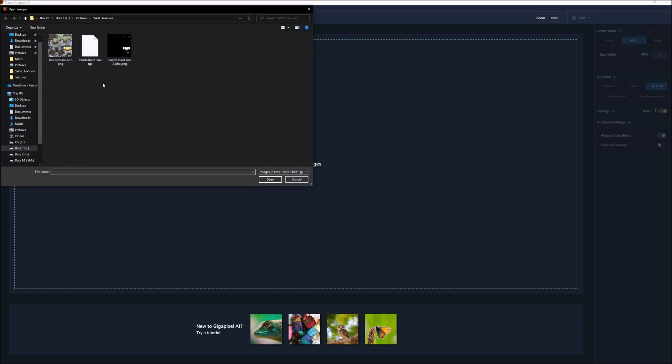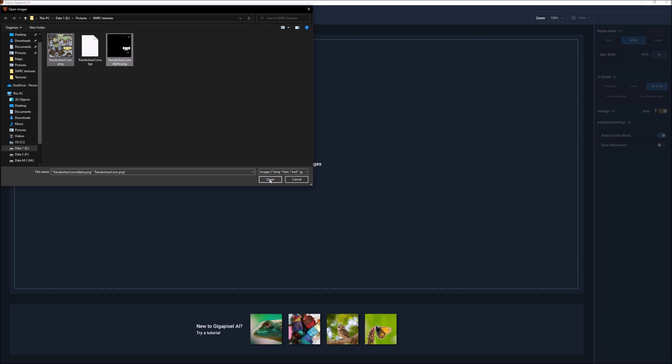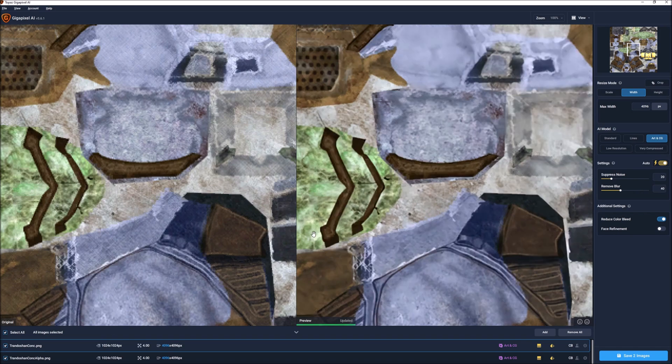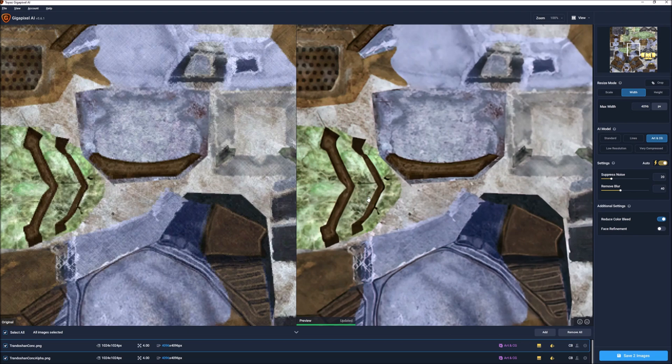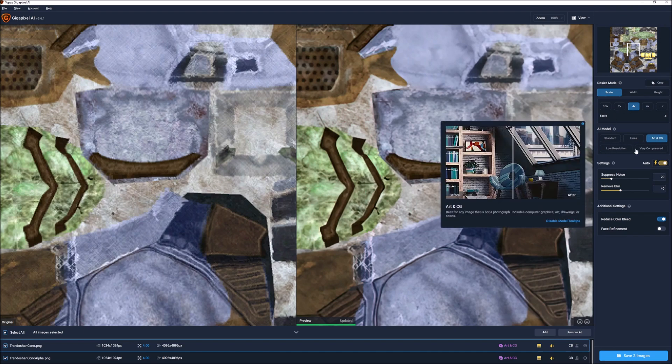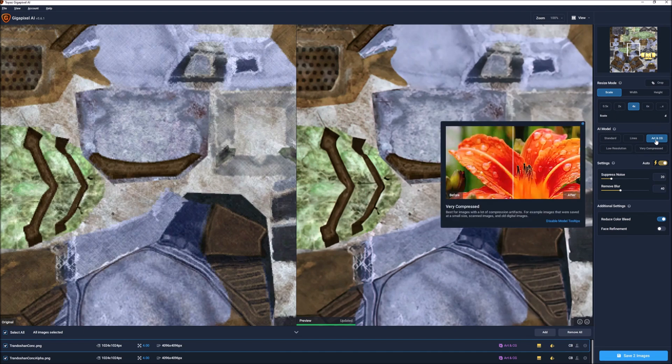We need to open both those files up, both the PNGs, not the TGA. Now it's going to load these into here and you're going to need to configure the upscaler. What I'm doing is I'm upscaling this to four times its original resolution, which is 4096 because the original is 1024. You're going to need to pick which AI model you want to use. I've been using the Art and CG for this. It seems to work okay.